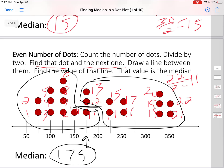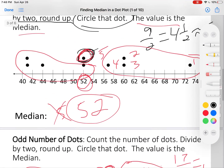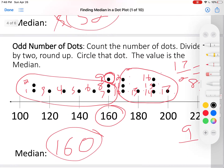So remember: even number of dots — cut it in half, find that number and the next one, put a line between them, find the value — that's your median. Odd number of dots — divide by two, round it up, that's your middle number. Make sure you know how to do it in the dot plot itself — do not do it in a separate list of numbers.